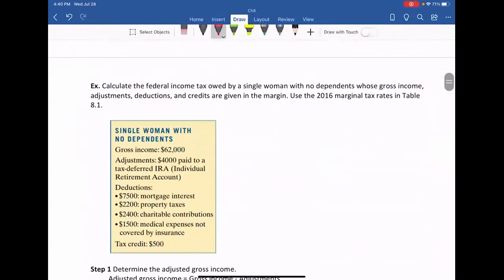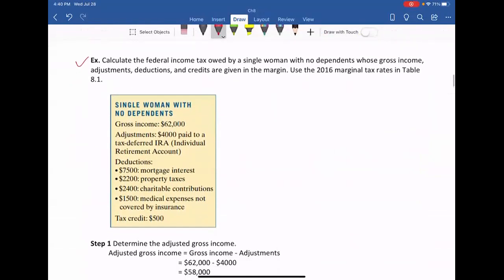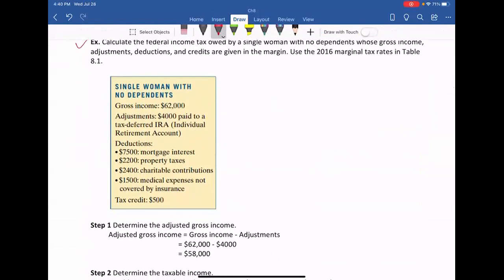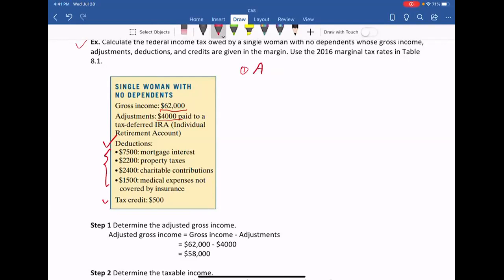Next example: calculate the federal income tax owed by a single woman with no dependents whose gross income, adjustments, deductions, and credits are given. First, find the adjusted gross income. AGI equals gross income subtract adjustment, which equals $62,000 subtract $4,000, giving AGI of $58,000.